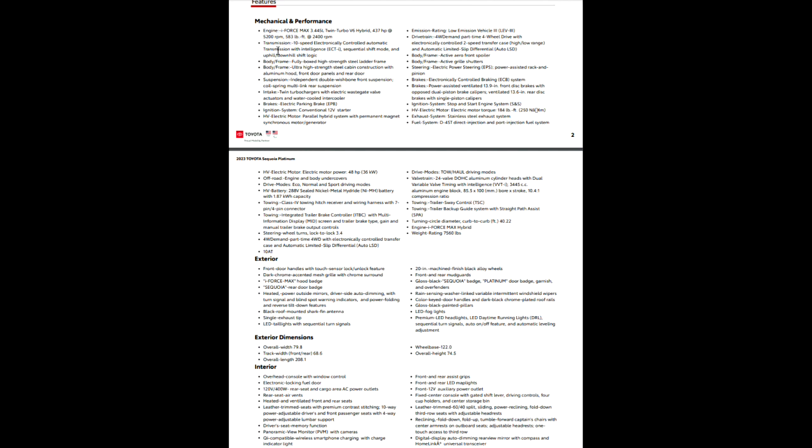So if you're trying to stick a magnet to your back door, you'll notice that it does not stick. So if you're one of the people that like to do that, just realize that it will not stick to the back door. Suspension. So independent double-wishbone front suspension. Coil spring multi-link rear suspension. Twin turbochargers, of course.